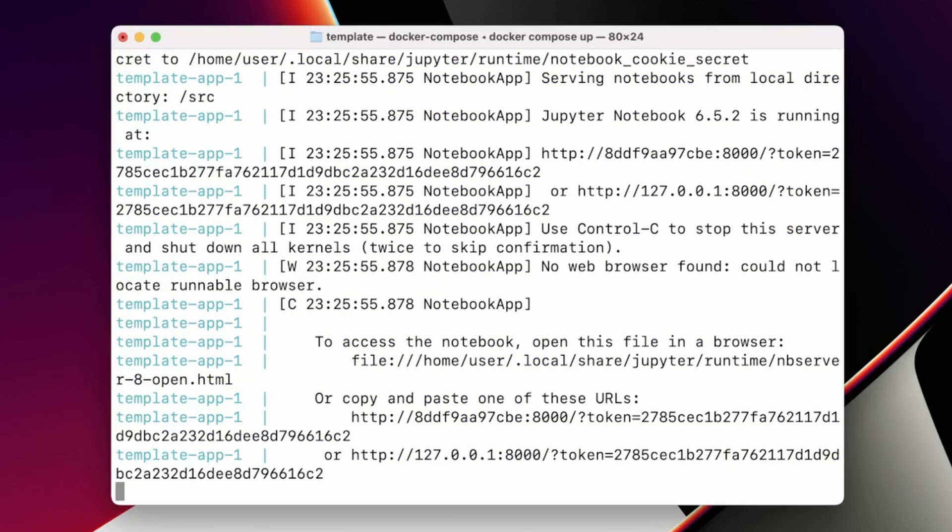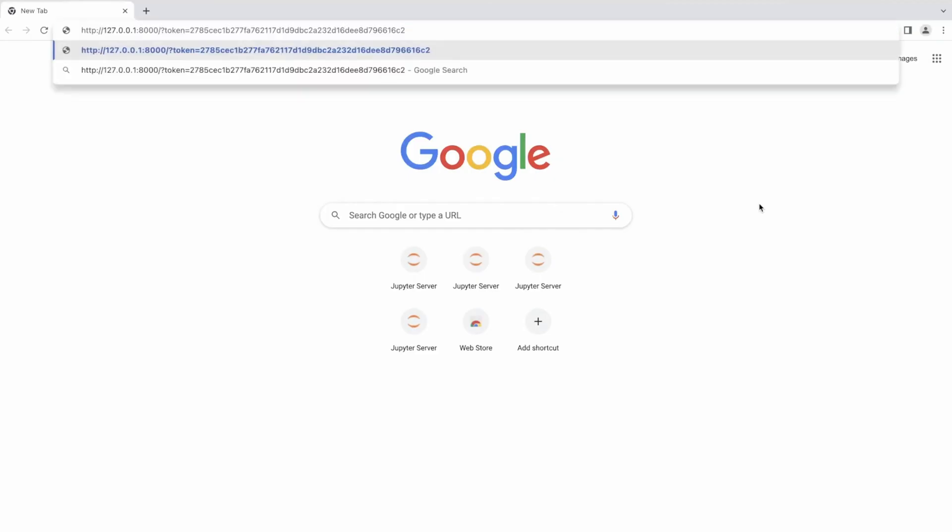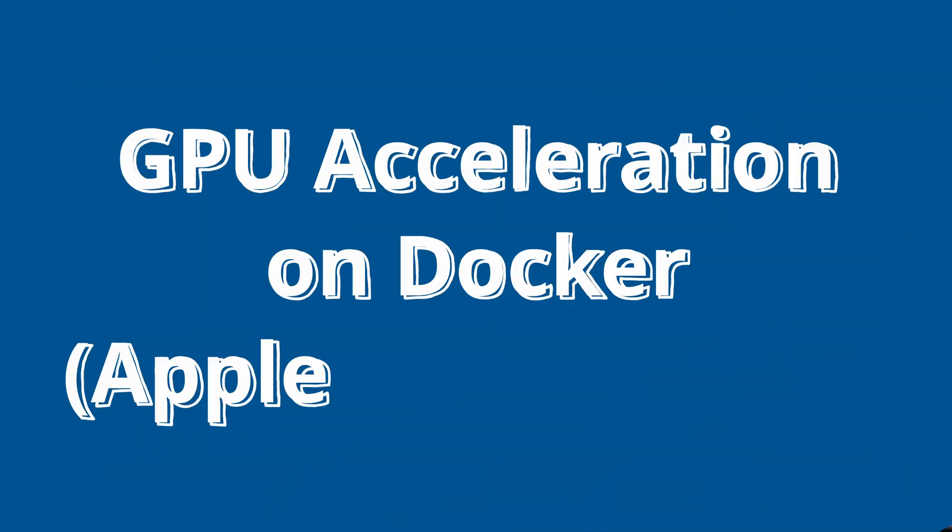To access it, you will see the address in the terminal output. If you want to access your notebooks within your local network, open your terminal and find your IP address. Then replace the 127.0.0.1 IP address with your actual local network IP address, and you will be able to access it from anywhere on your local network.